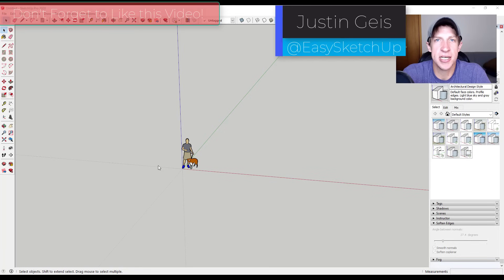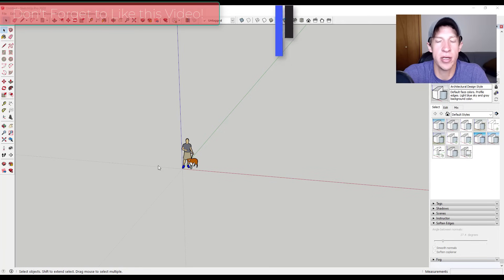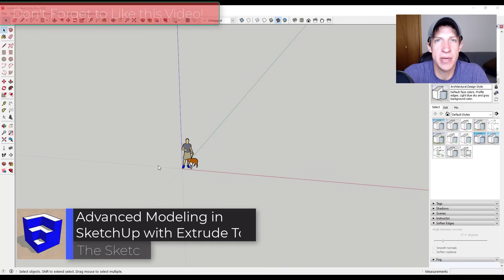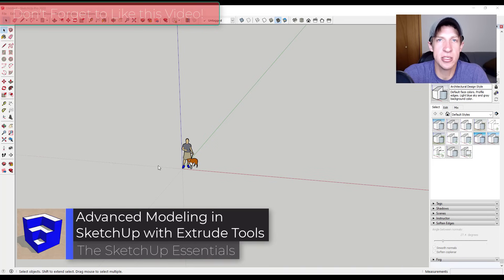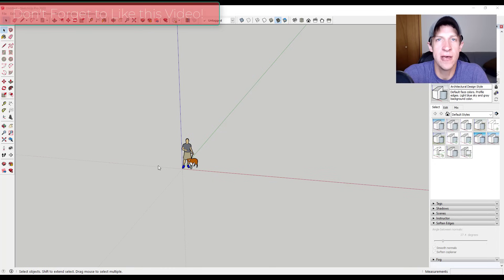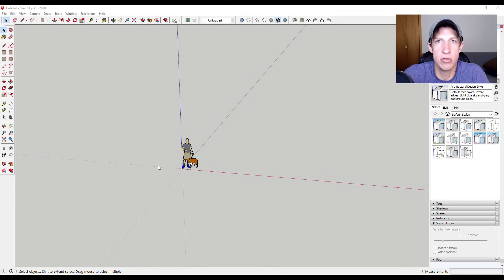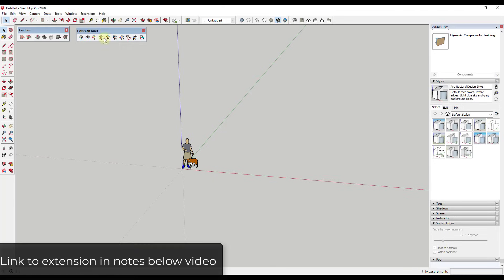What's up guys? Justin here with SketchUpEssentials.com, back with another SketchUp extension tutorial. It's been a bit since we talked about the extension Extrusion Tools, and I wanted to talk about some of the things you can do with this tool set as well as some different times when this tool set might be the right choice. So let's go ahead and jump into it.